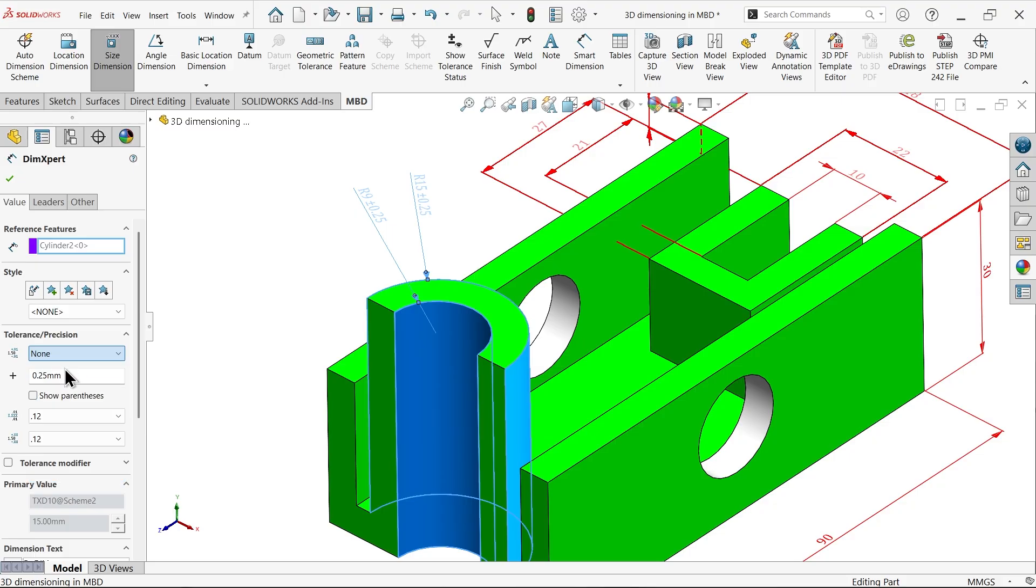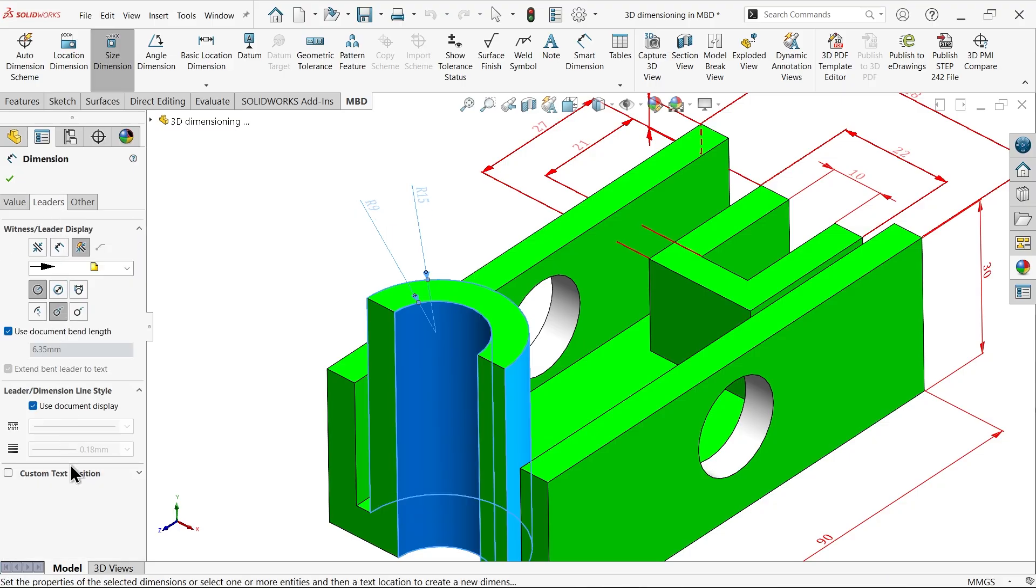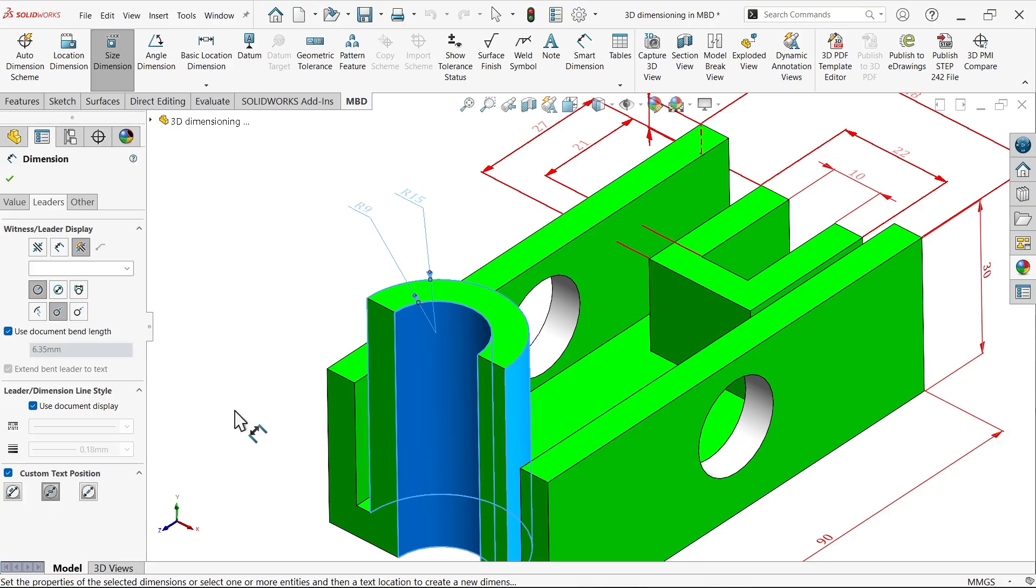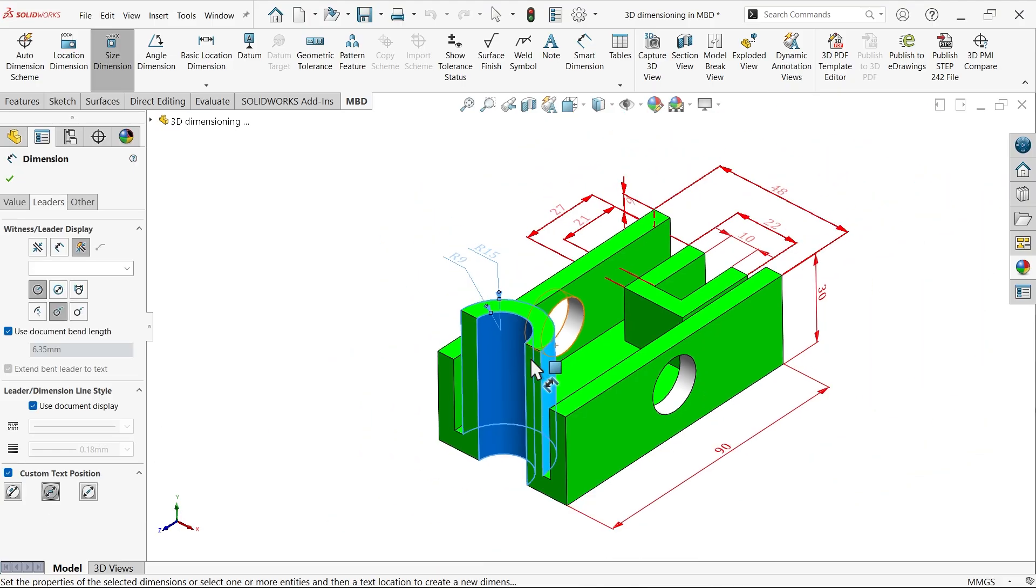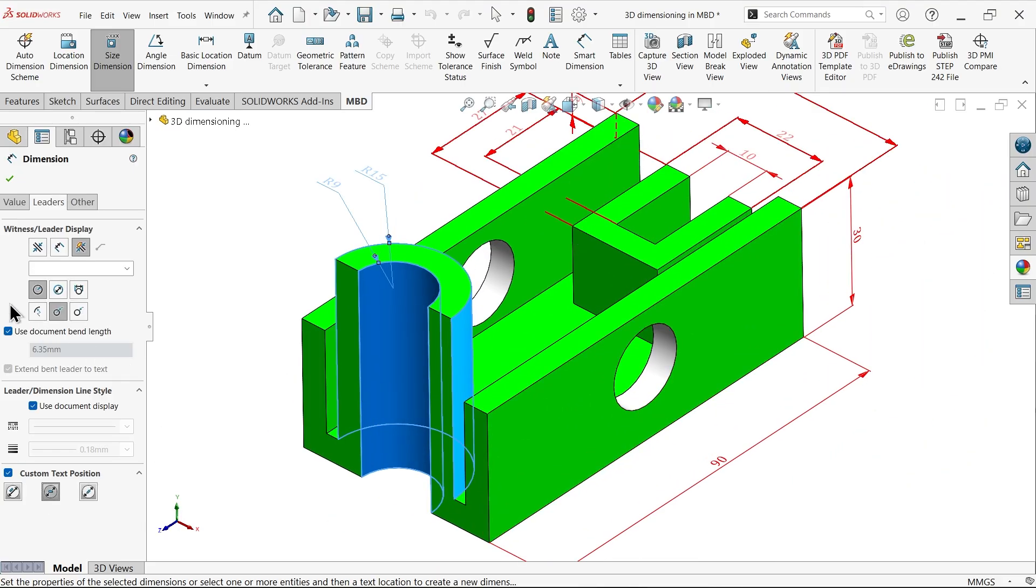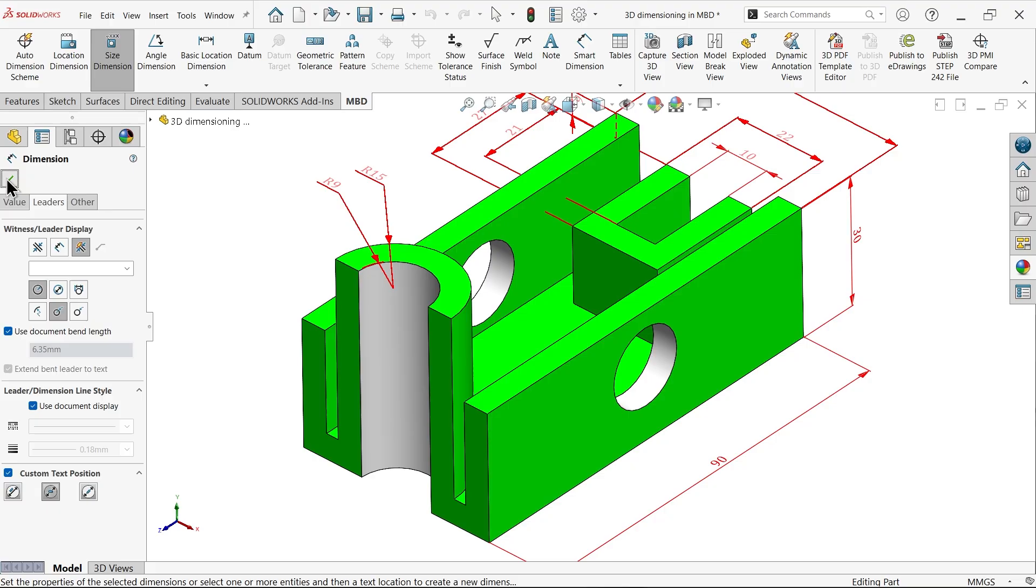Now select both, type, leader and here change position, something like this.